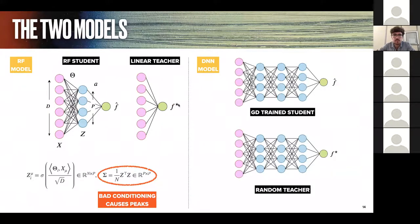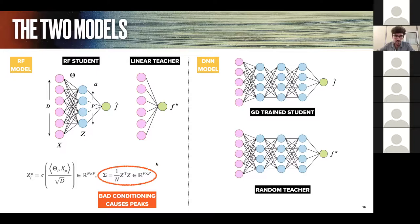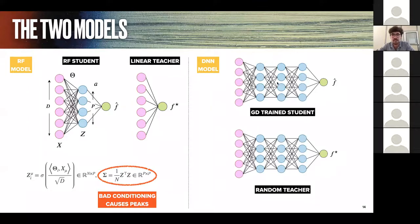To understand the mechanisms underlying these peaks, we consider two models. One is our usual random features model with an RF student and a linear teacher, where Z denotes the projection matrix — the dataset projected through the first layer and nonlinearity. The other is a numerical toy model for deep learning where both teacher and student are three-layer networks. The teacher is randomly initialized and fixed, while the student's weights are trained by gradient descent on mean square error loss to mimic the teacher's labels. In both models, the P-N phase space of the test error reveals two characteristic lines: the linear peak at N equals D, and the nonlinear peak at N equals P.